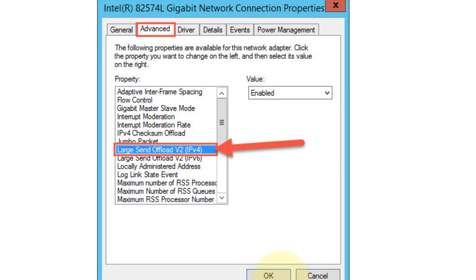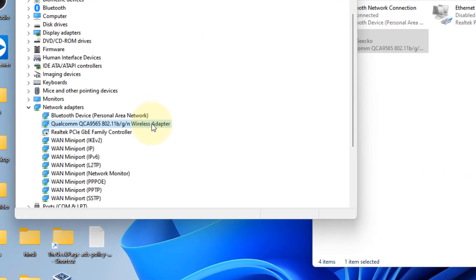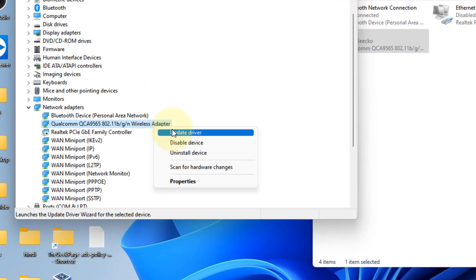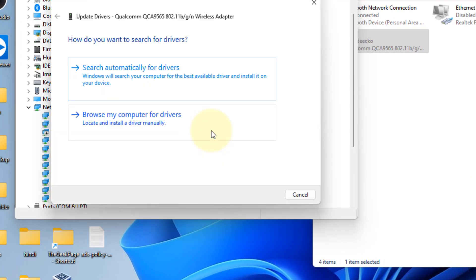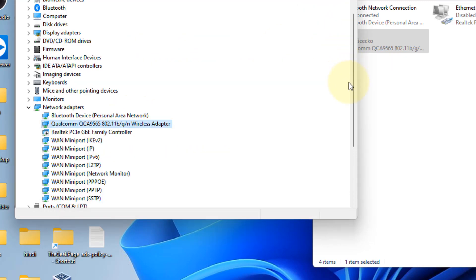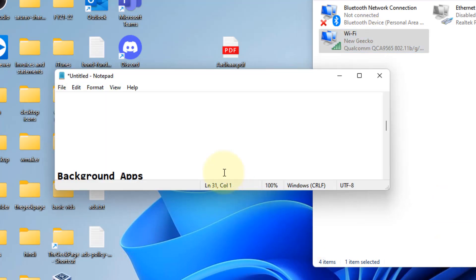If this also does not fix it, right-click on your wireless adapter, click on Update Driver, click on Search Automatically for Drivers and update it. Now if this also does not fix your issue...